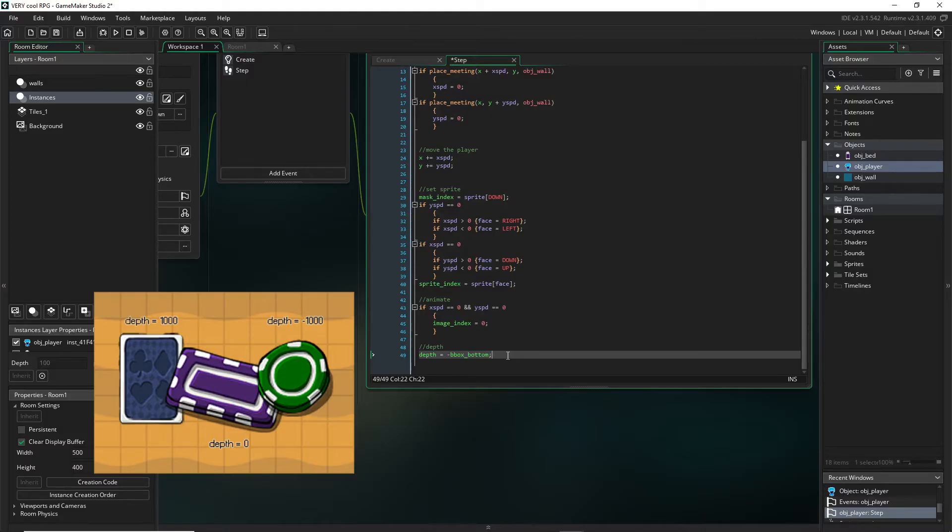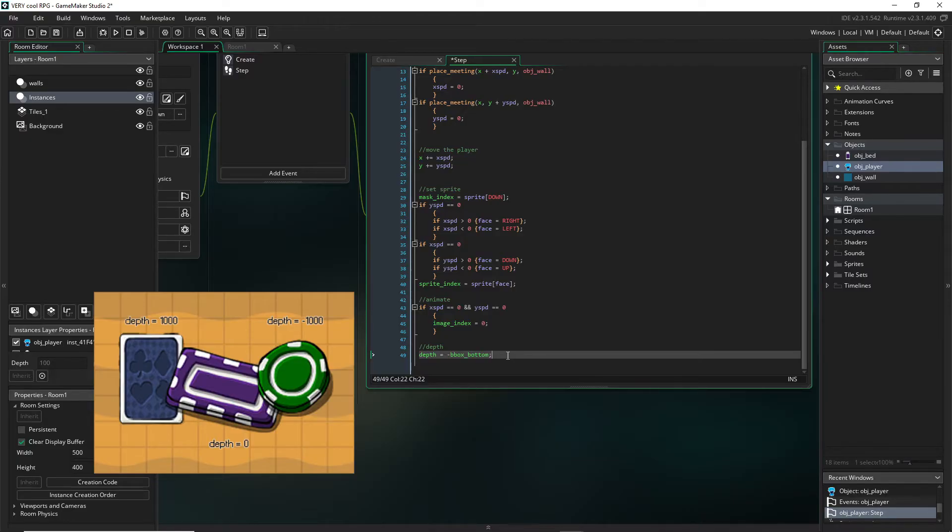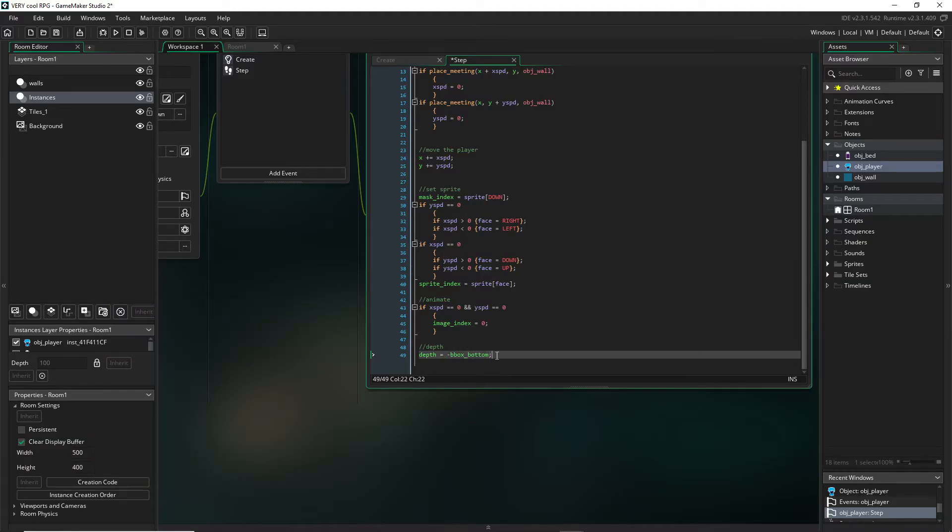So it basically means if we are going down on the screen, our y value and therefore our bounding box bottom value, because as our y value moves our collision mask moves which is the bounding box, as that number increases, if we make it negative then we're going lower and lower in terms of depth. So any object that we want to have depth we can add this code to, as long as we make sure our collision masks are fine.